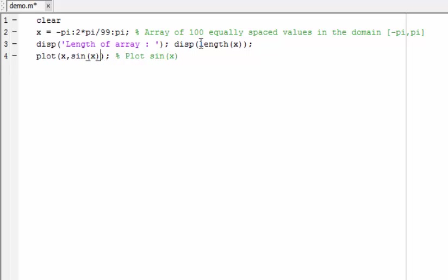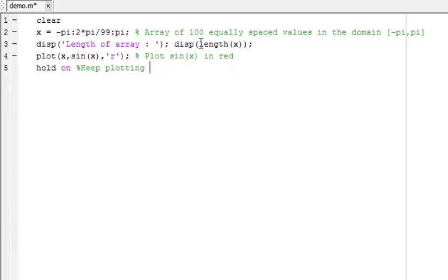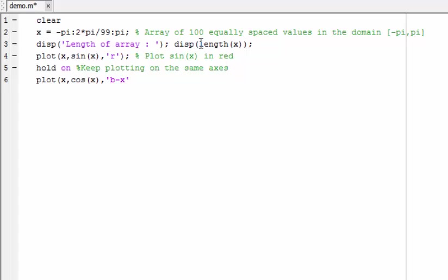I am going to edit this expression so that the curve is now shown in red instead of in blue. I will use hold on, which means that we are going to keep plotting on the same axis. This allows me to add a second plot using the same x values, and this time we will have cos. I will change the plot style to be blue and I will use a different style for the line — the line will be dashed and the coordinates will be marked with x's.